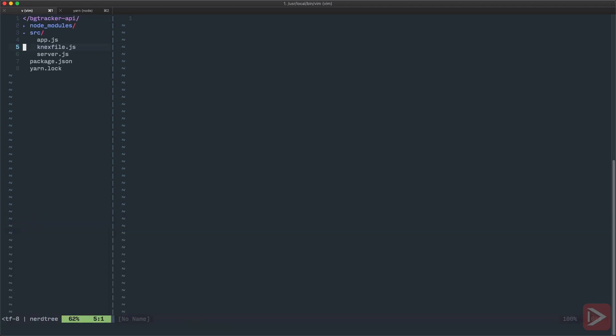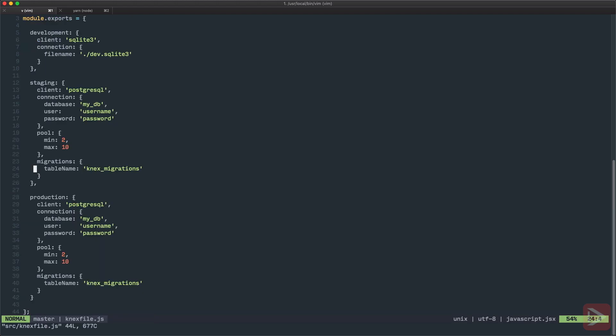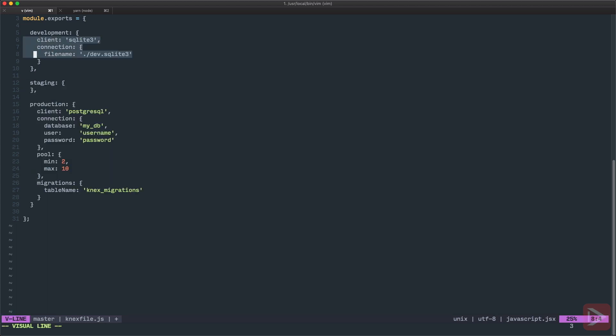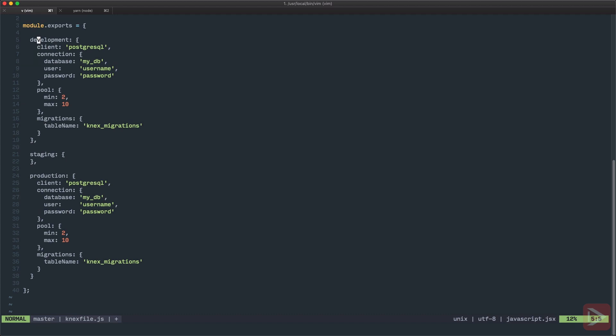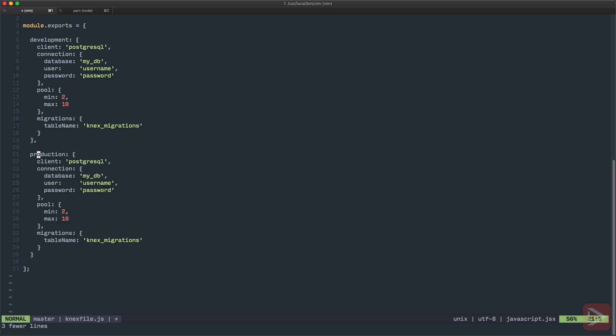Of course this introduces a little bit of a problem to us but we'll solve it. We're tough guys. So let's open the Knex file and here it is. Basically there's just the regular JavaScript object with development, staging, production or any kind of other objects inside of it. And inside of each of these objects we have the configuration object for the database. I'm gonna just cut and paste it here to use PostgreSQL in development. I'm going to delete staging altogether.